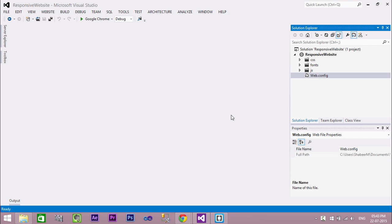Welcome to TechCybo.com. This is part 2 of creating a responsive website with ASP.NET and Bootstrap. In this video we will create the responsive navigation menu with website branding. If you have not yet watched part 1, either watch the video or download the project files — links are in the description.